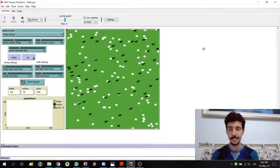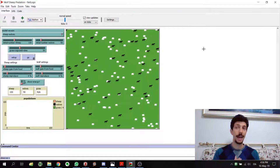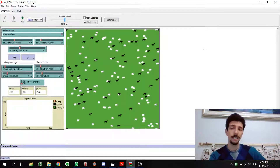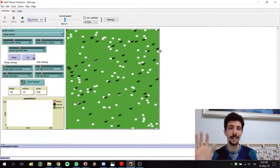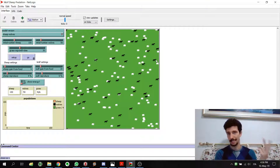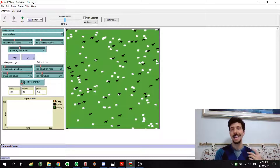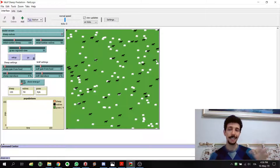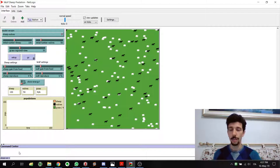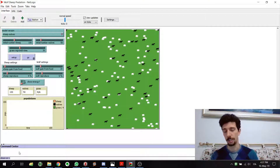We are back to NetLogo. In this brief video I will analyze how the world works and the three main entities of NetLogo, and then in the next videos we are going to analyze the command center in detail and how these three main entities actually work.